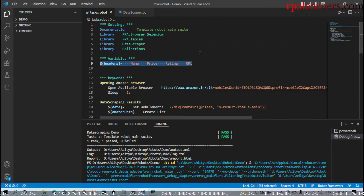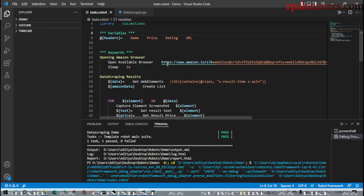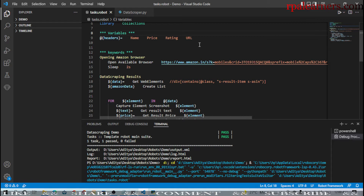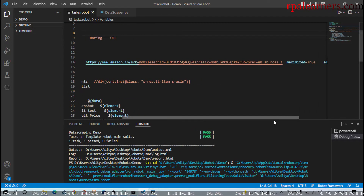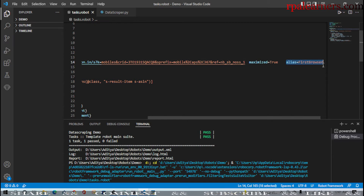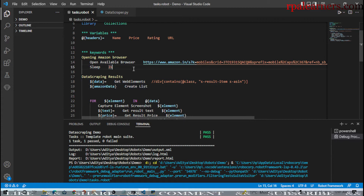Next are the variables - here we have the headers for the table which are name, price, rating, and URL. We created a list of header names as our variables. Then we have two different keywords. The first keyword is 'Open Amazon Browser'. As covered in previous videos, we use open available browser here. It will open and maximize the browser. We can use an alias for the browser since it's a fast browser, and it will wait for two seconds before continuing.